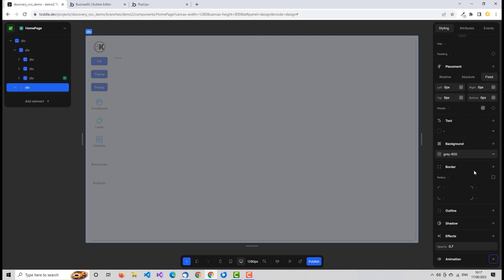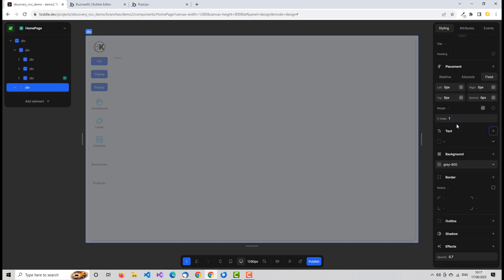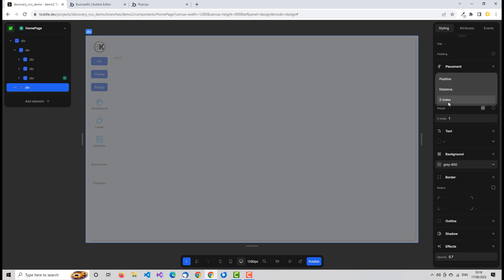We don't want it sitting at the same level as the page — we want it floating above the page in terms of how the document is rendered. The way we do that is by setting a z-index, found under placement. We'll set it to one. Z-index just means the higher the number, the further from the screen and the nearer to the user it is in terms of layering. A modal pop-up sits on top of the page, so it has a higher z-index than the page.